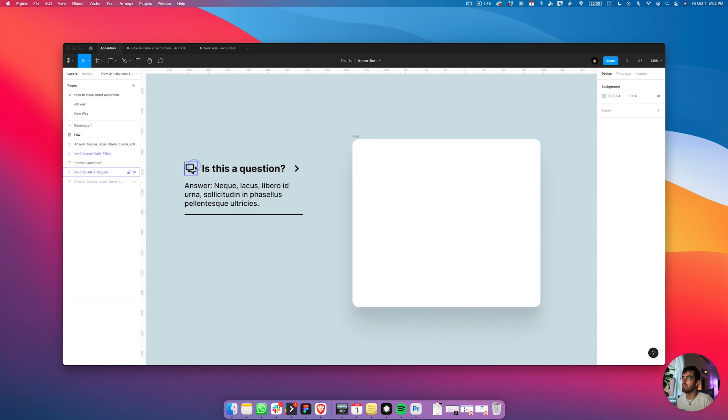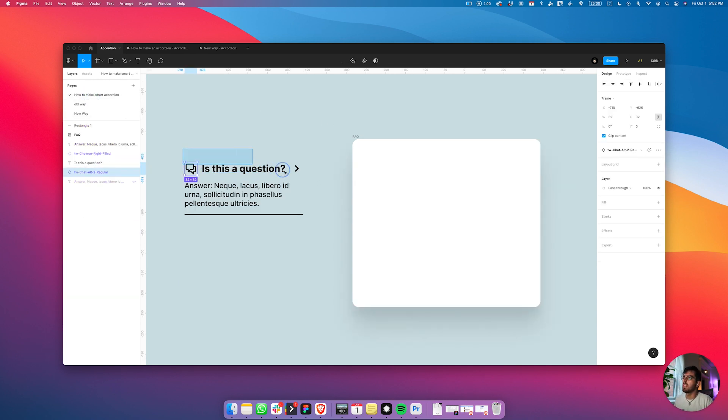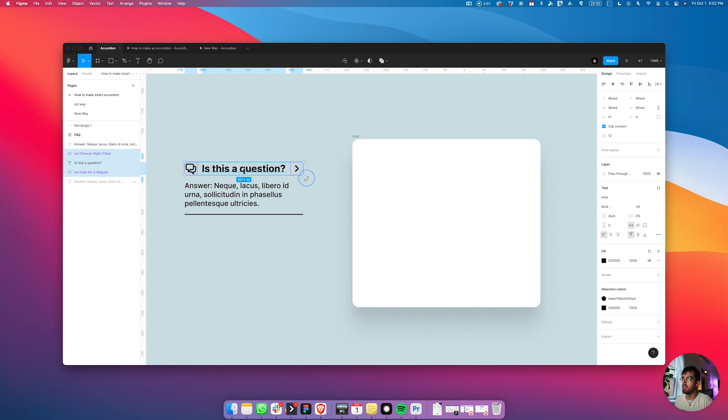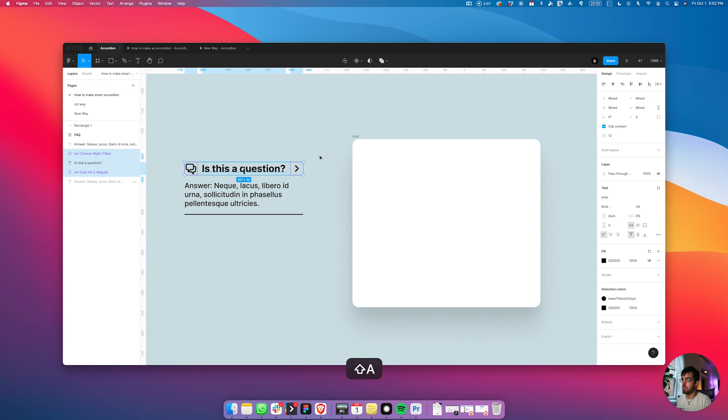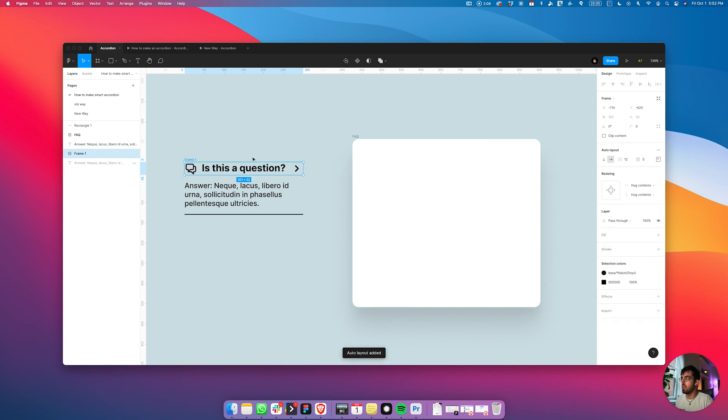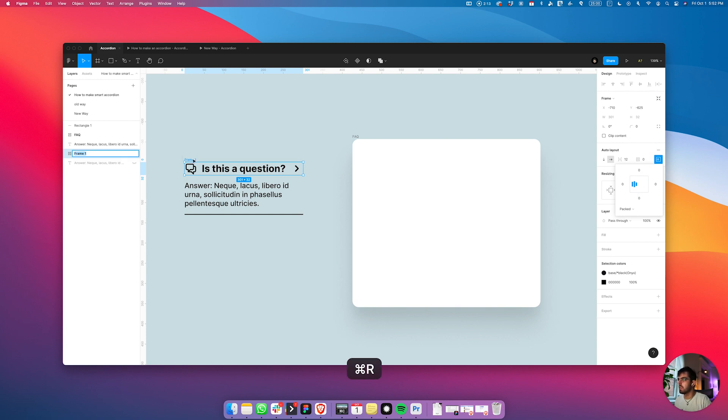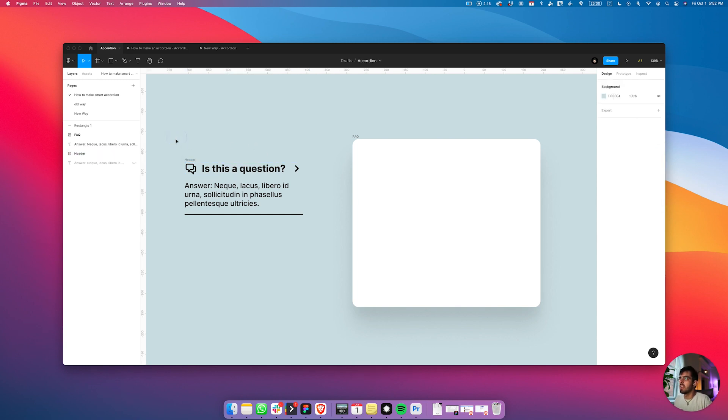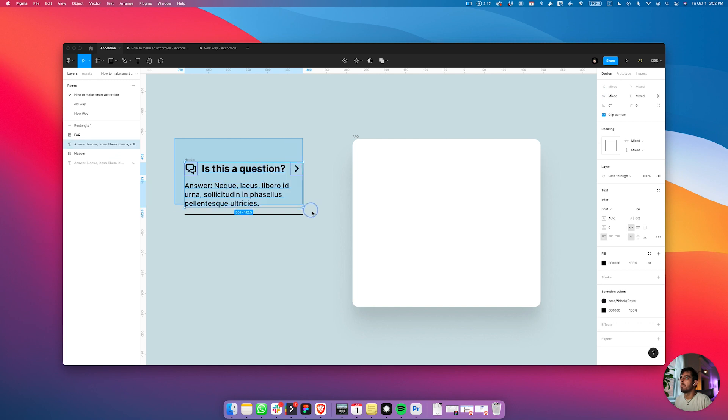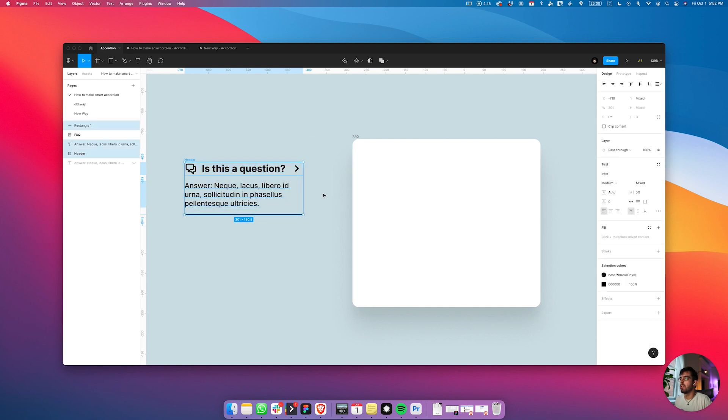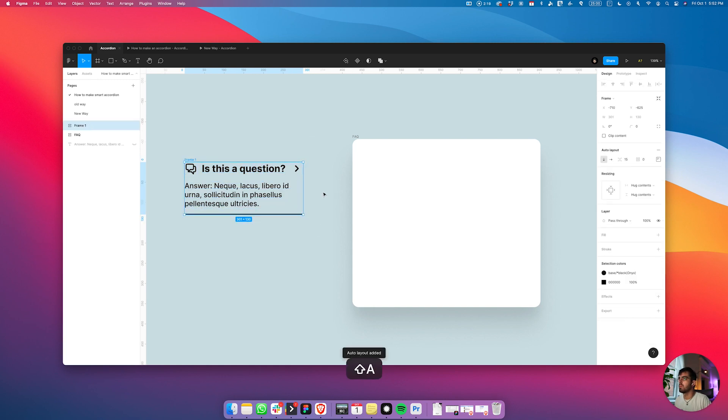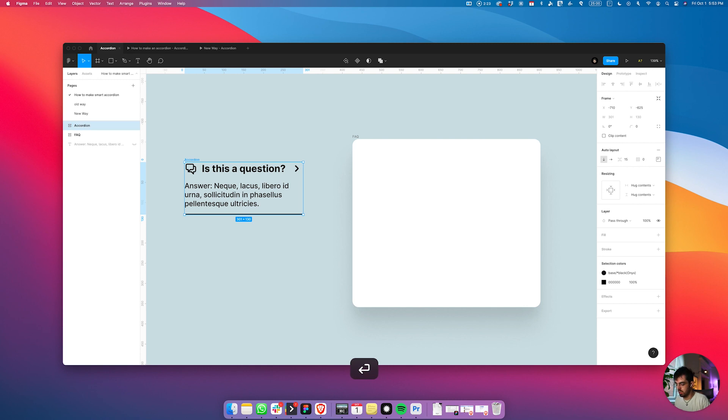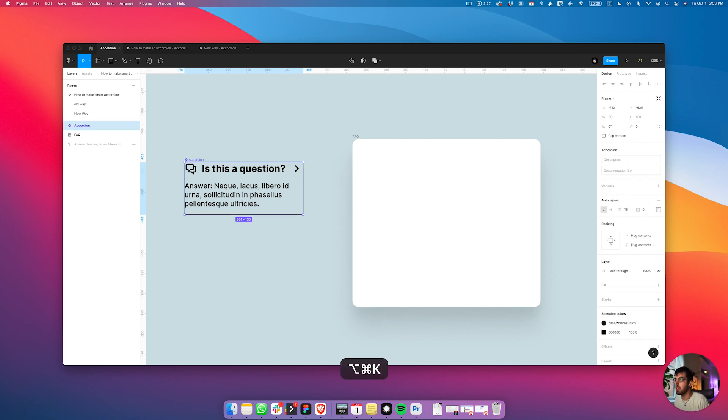This is how you would create it. I have the icon here, text, and another icon which is the chevron to indicate the opening and closing. I'm going to wrap this into an auto layout and then fix the alignment here to middle left, name this the header. Then wrap this whole thing also into an auto layout, and I'm going to call this the accordion, which I'm going to make into the component by hitting Command Option K.